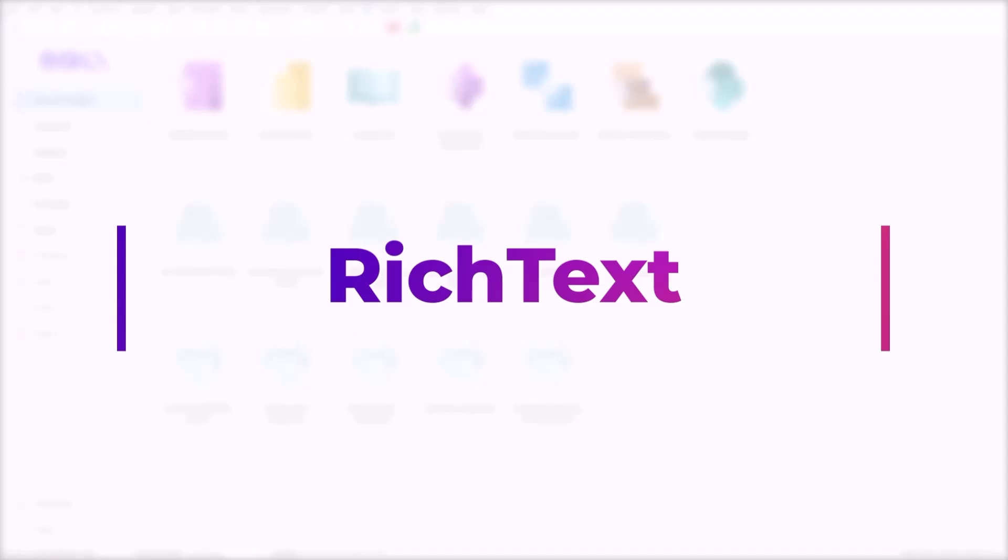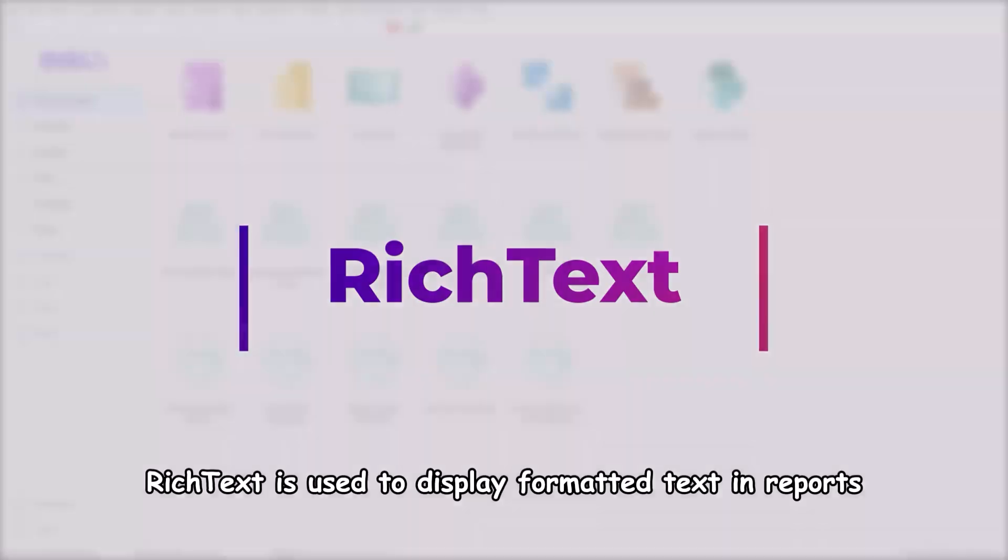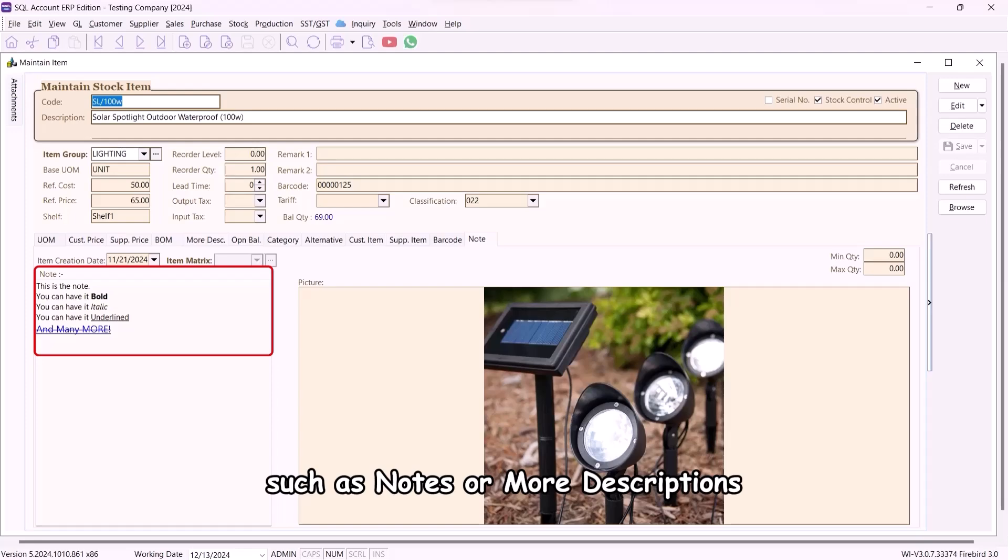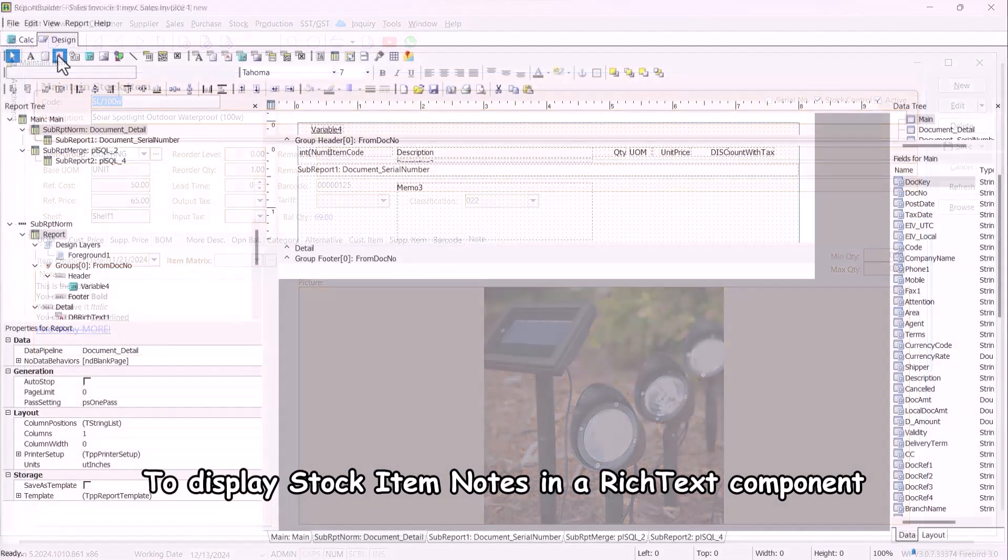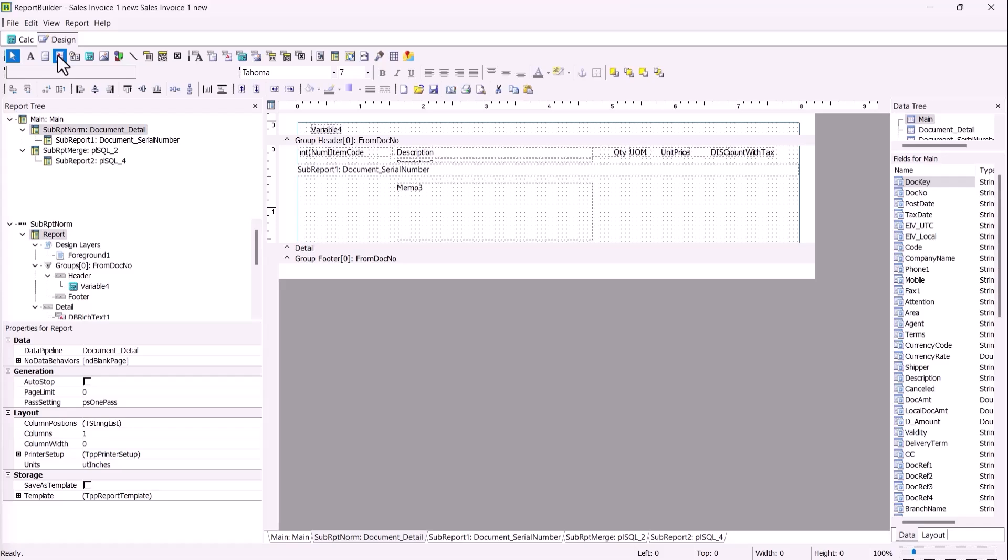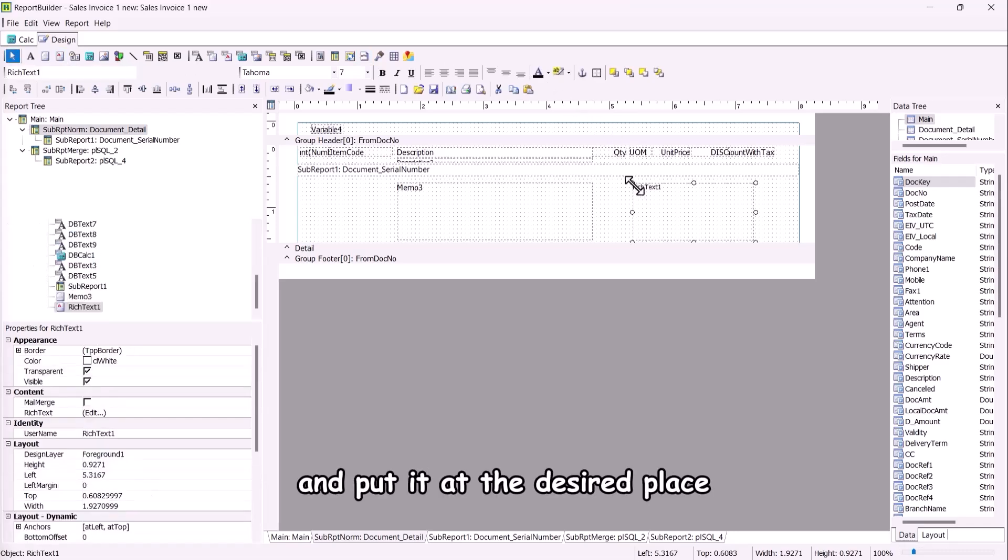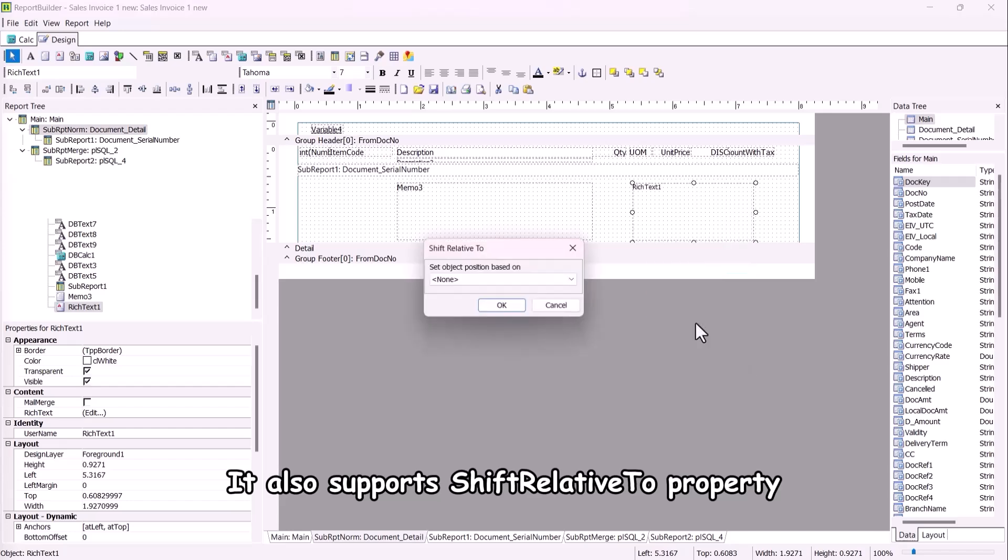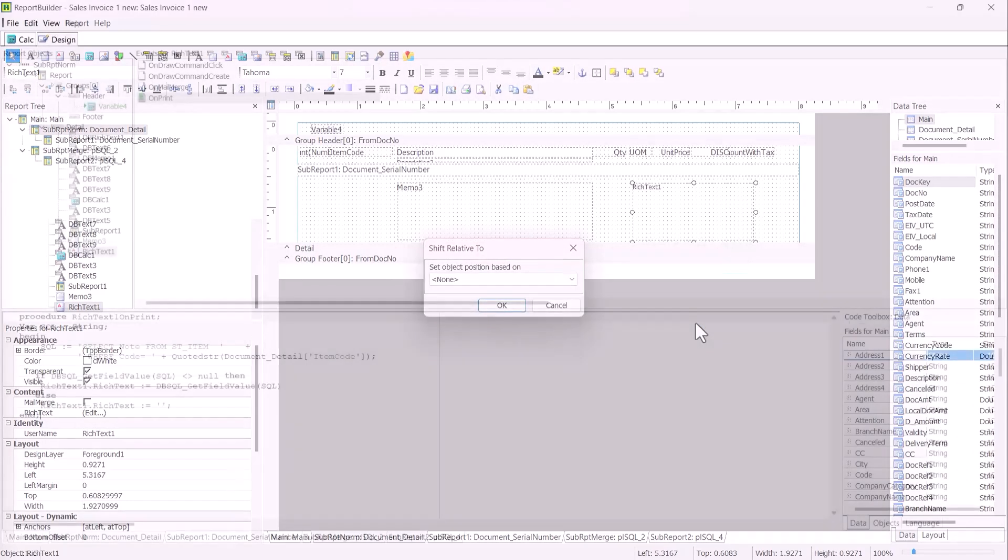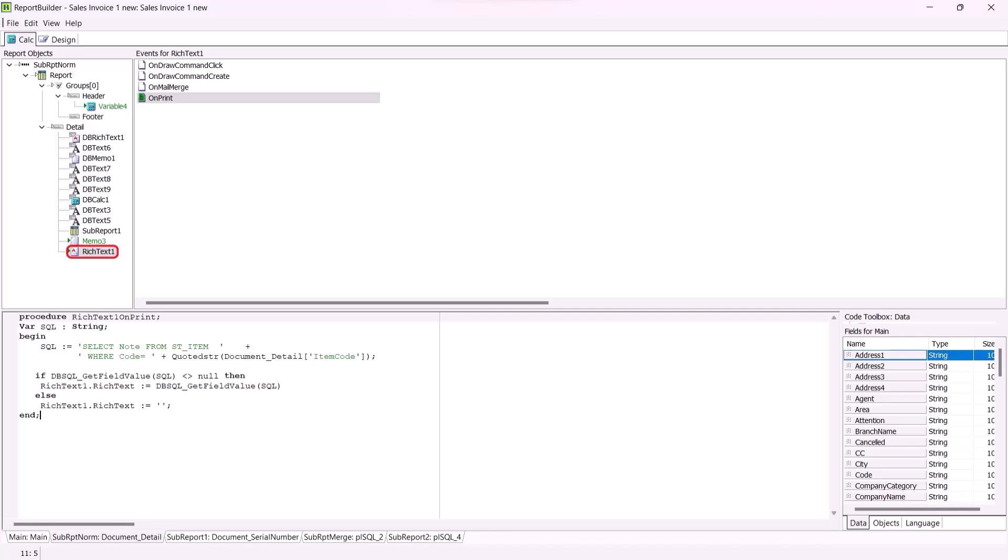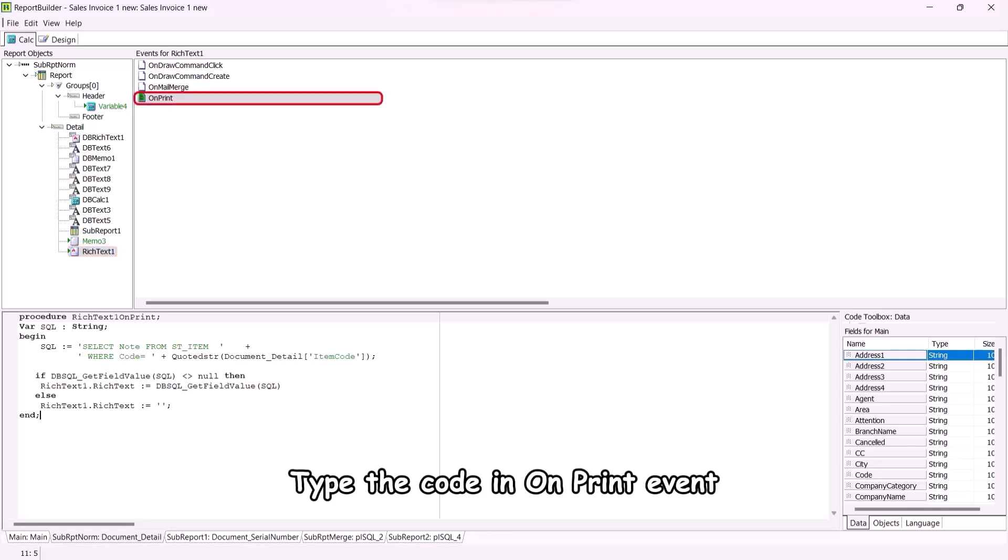Rich text. Rich text is used to display formatted text in reports, such as notes or more descriptions. To display stock item notes in a rich text component, select the rich text object and put it at the desired place. It also supports shift relative to property. Locate rich text 1 in the component list. Type the code in on print event.